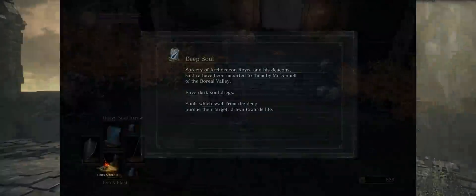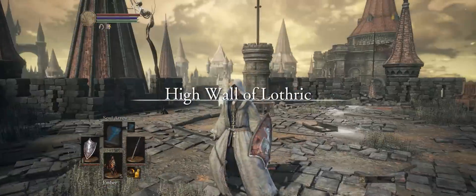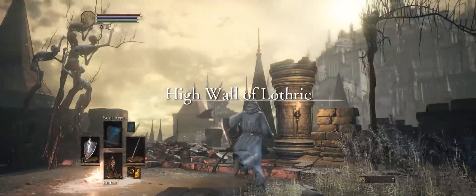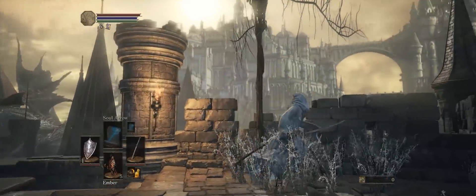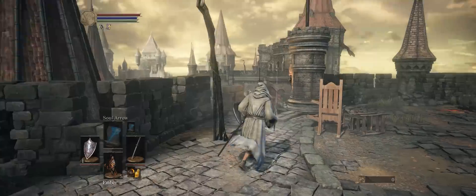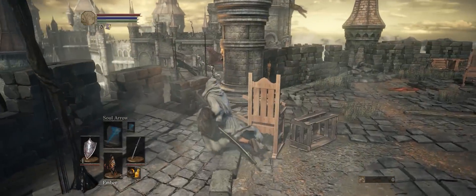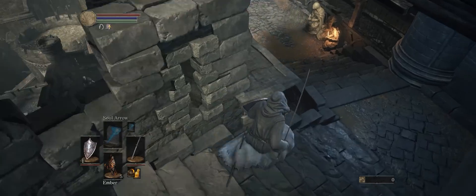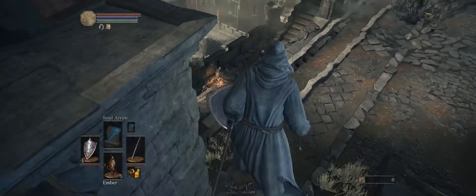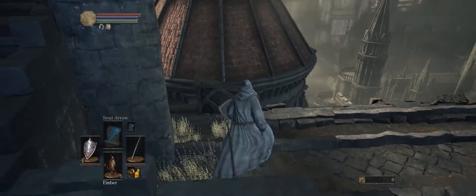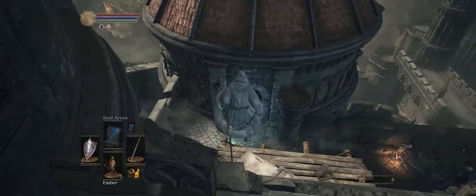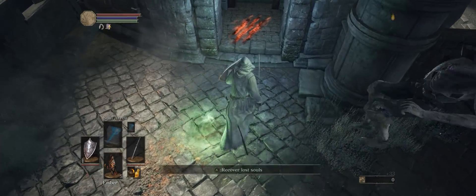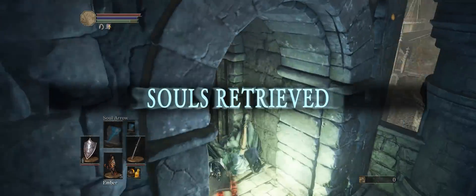Before we look at what the 21:9 support actually looks like, I'll quickly run through the steps to make it work first. I did have a number of issues getting this to work as there are alternative routes, so I'm going to go through the route that is absolutely going to work for you — the one that I'm now using.